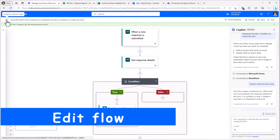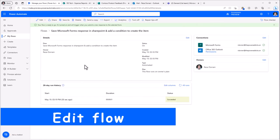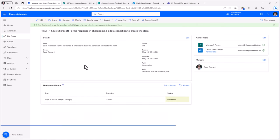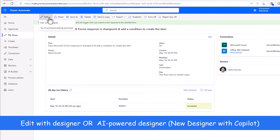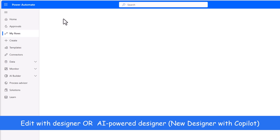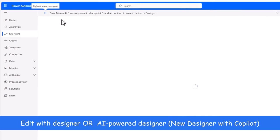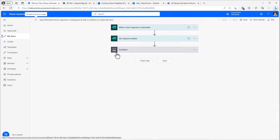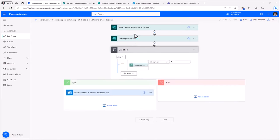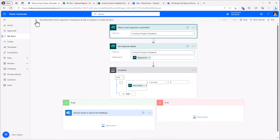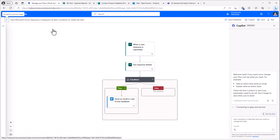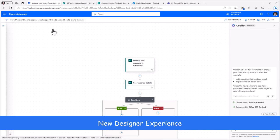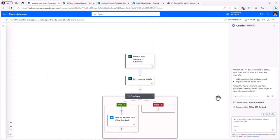If I head back, this will take me to the flow details page. Here, if I go back to edit, I have two options. Edit with designer. This will take me to the classic flow designer experience. Fully supported. You can customize the flow here. Or we have the option to also try the new Cloud flow designer experience that has the copilot that works along with us. This also works for existing flows.